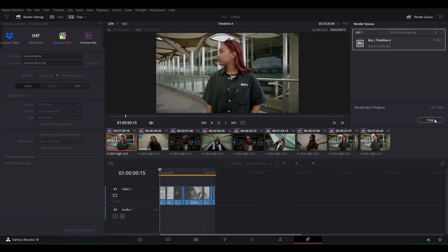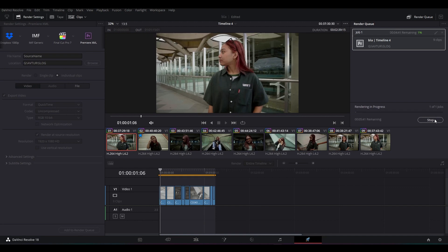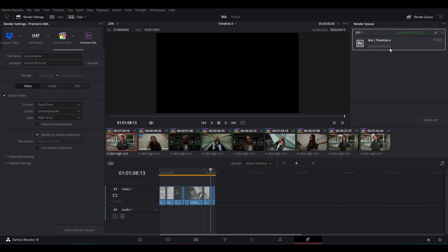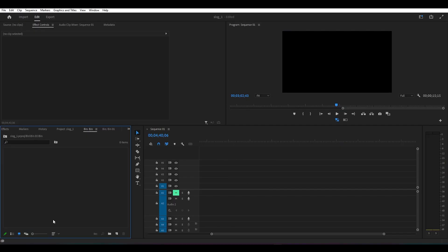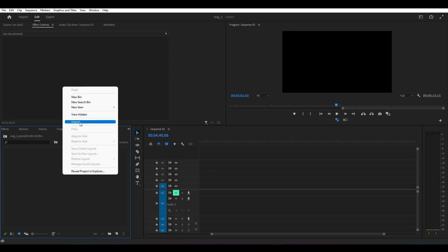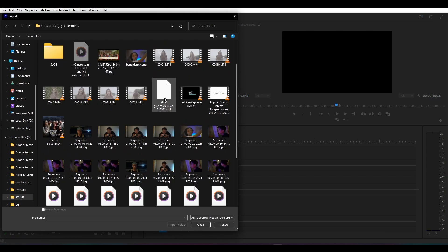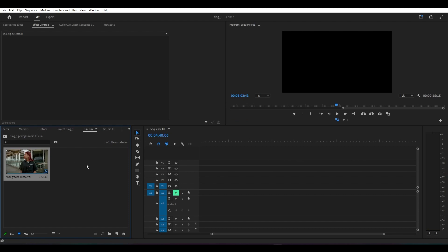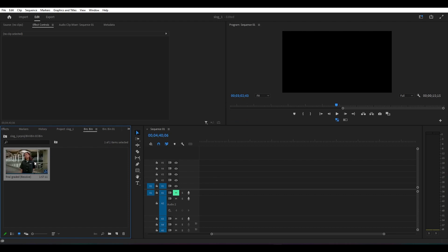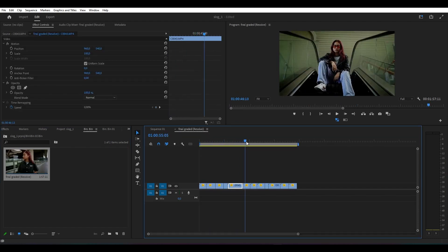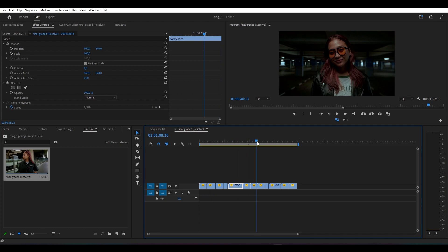Disini dia akan memproses dan kita akan tunggu sampai selesai. Ketika sudah selesai, kita langsung close aja DaVinci-nya dan kita berpindah ke Adobe Premiere Pro. Disini kita udah berada di dalam aplikasi Adobe Premiere Pro-nya. Dan langsung aja kita import dari hasil grading kita yang di DaVinci Resolve. Tinggal kita klik kanan, lalu kita import yang final grading ini, XML, kita open. Disini langsung muncul dari timeline yang kalian kerjakan tadi di DaVinci. Ketika kita klik, kurang lebih akan jadi seperti ini.